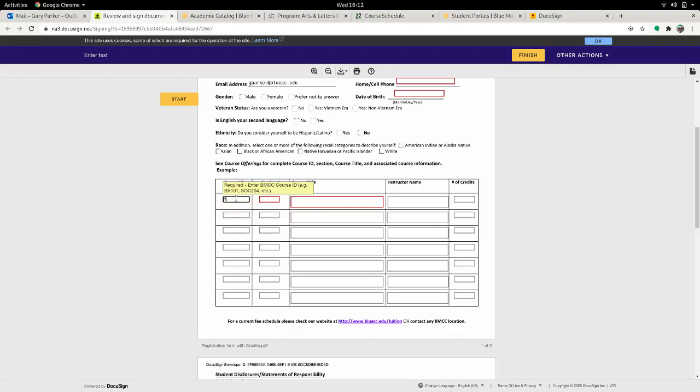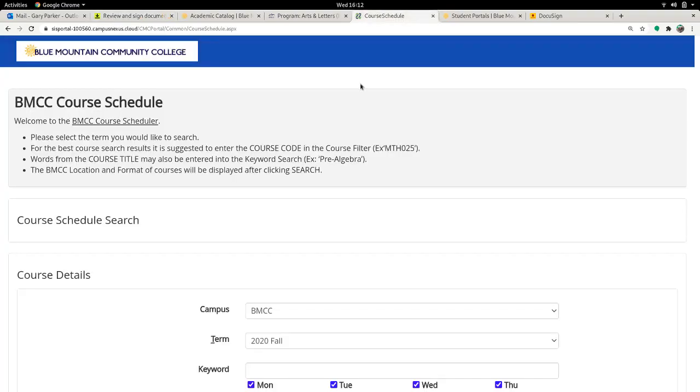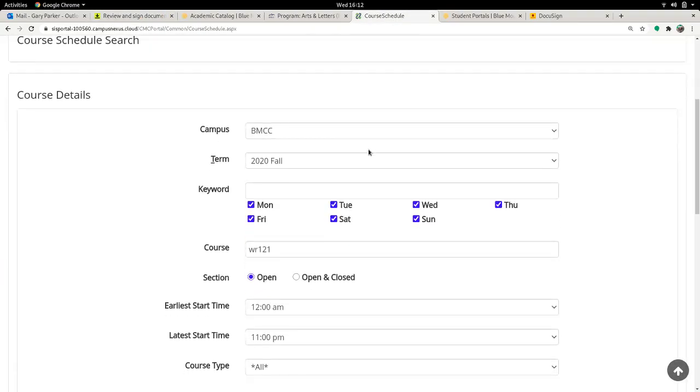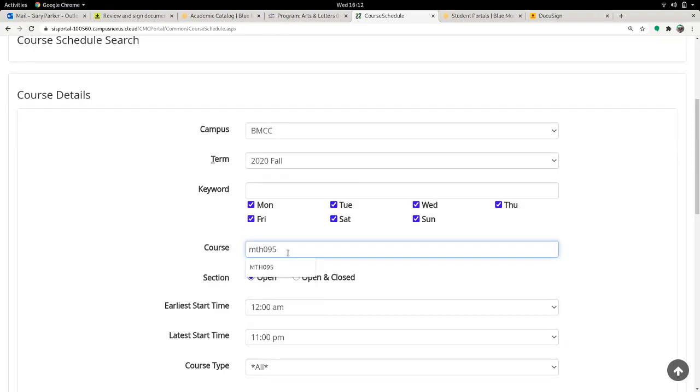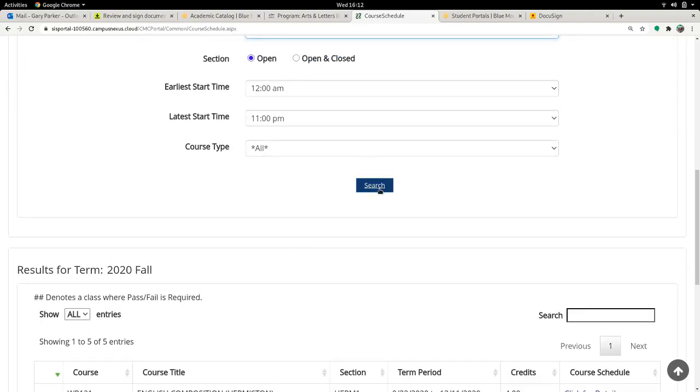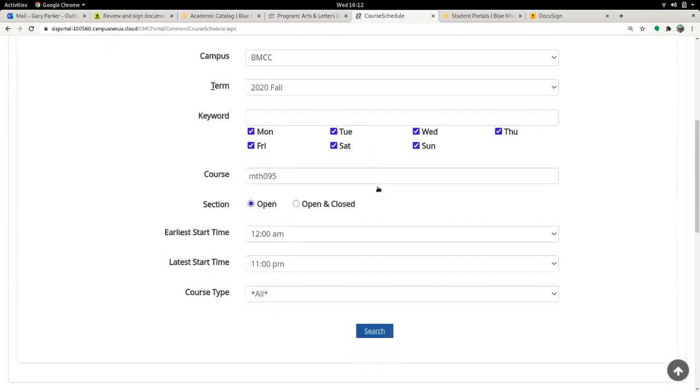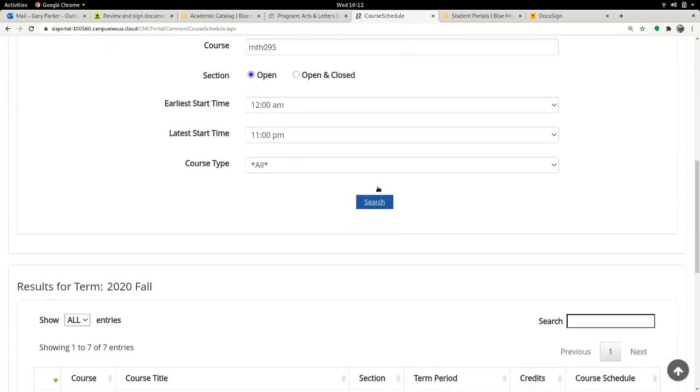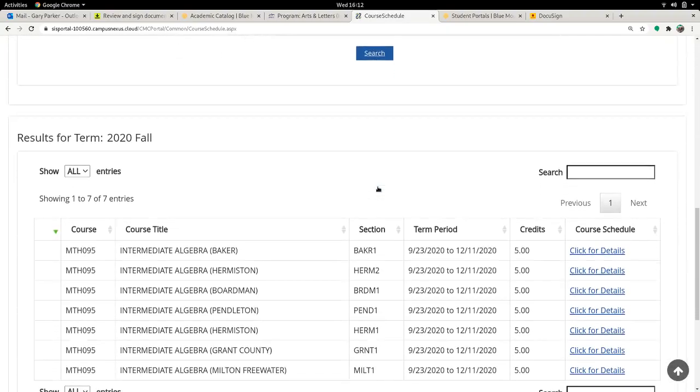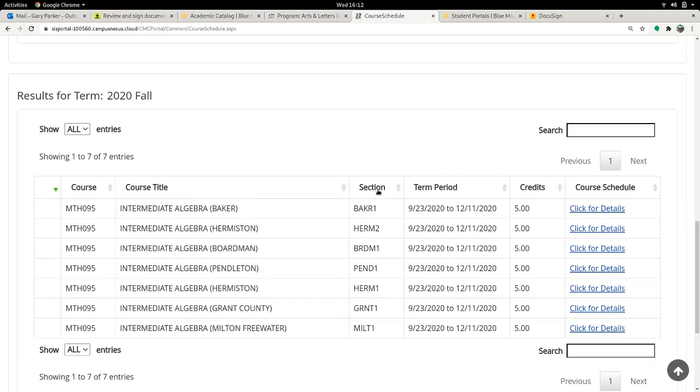For example, maybe I'm going to take Math 95. So that's MTH 095. I can find that on the scheduler here. And again, I apologize for the awkwardness of this.